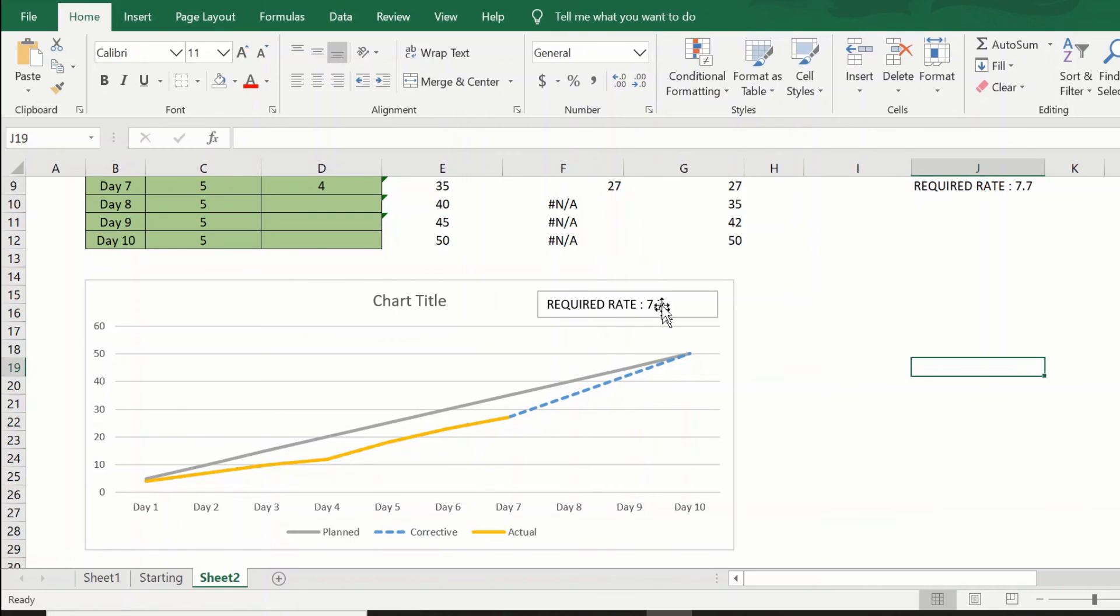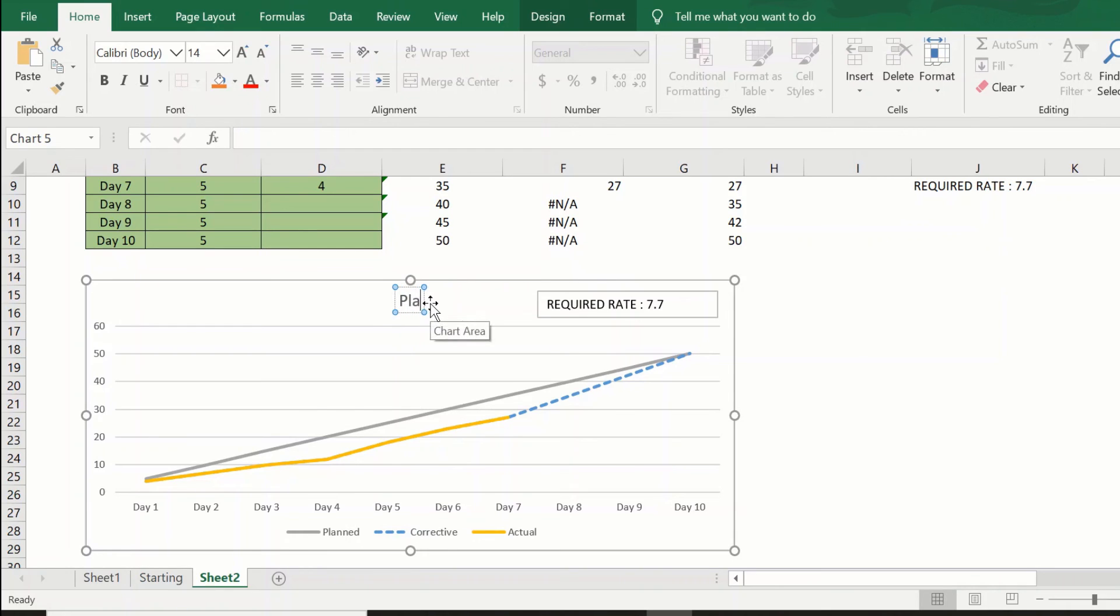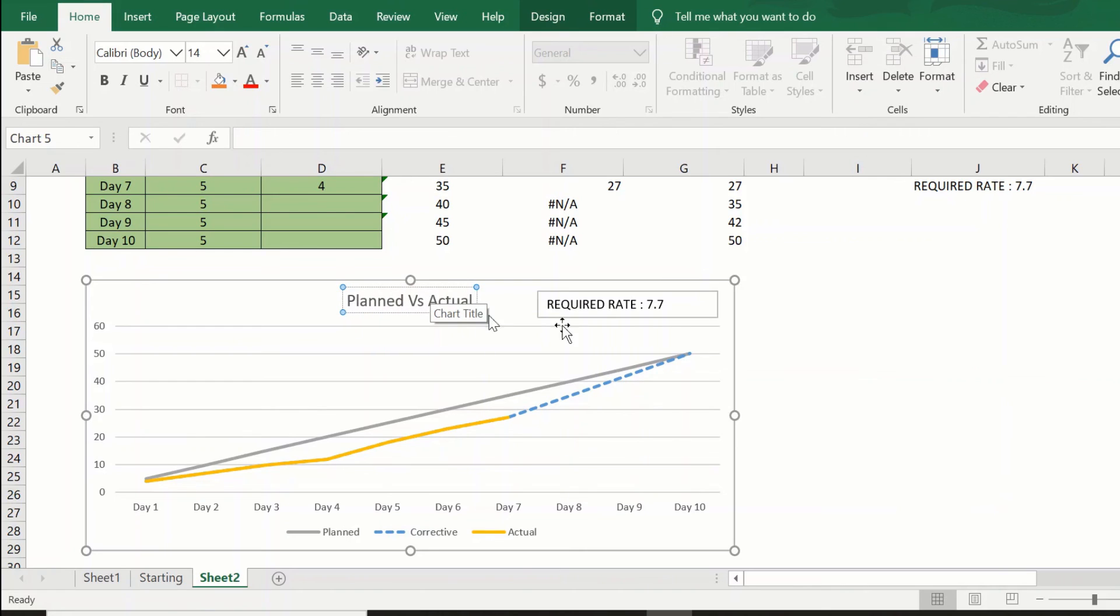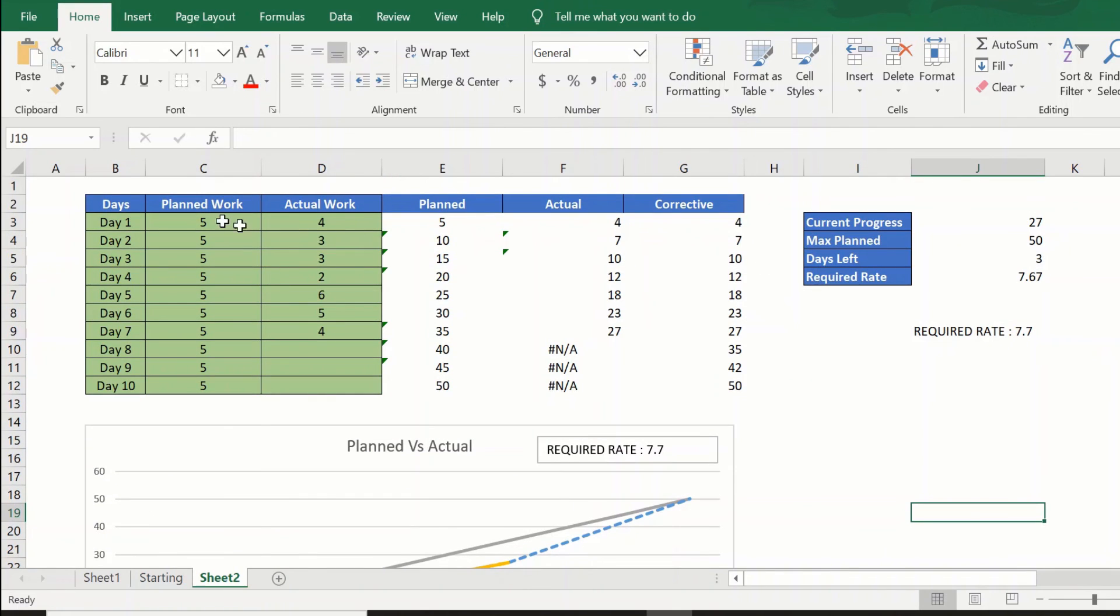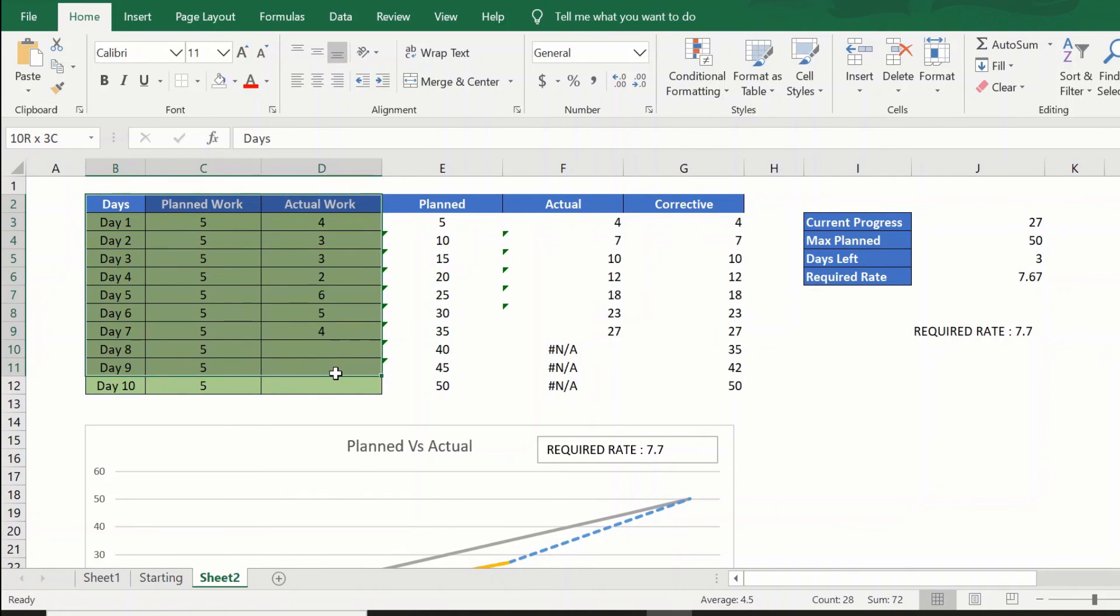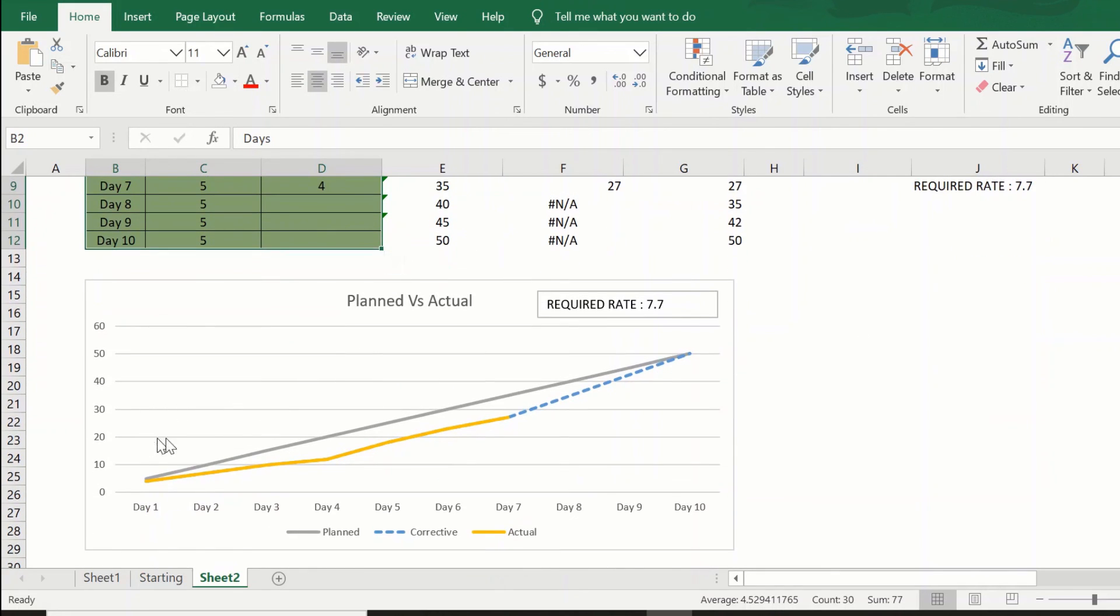Now that we have the required rate, we just need to add a chart title, say "Planned versus Actual," and we are now ready. We have been able to, from this table which had the planned and actual work on a day-by-day basis, create a planned versus actual cumulative graph.